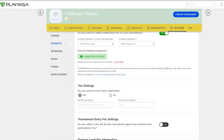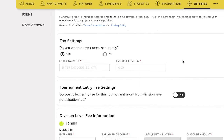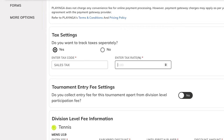You can also categorize options for your charges from applicants. You can decide if you wish to track taxes separately and show it in the invoice. If you wish to do so, you can enter the tax code and the tax rate. The tax rate and code will be applied to the tournament entry fee and the event fee collected.